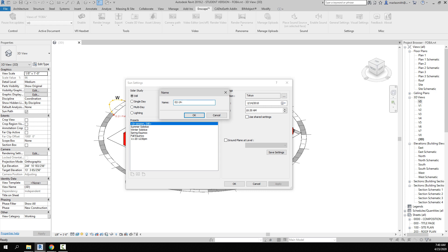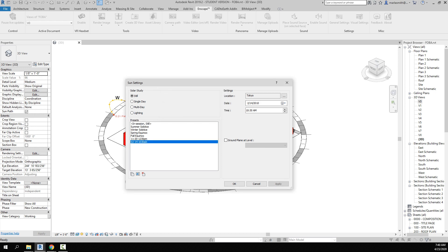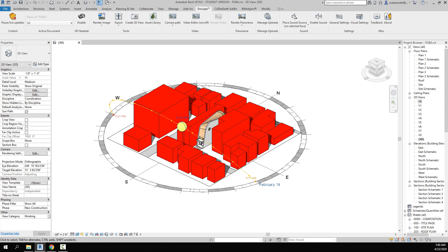And then the time, so 10:30 AM. Right, so that gives you a setting right there. And if you click OK, you can use that setting when we set up the views in just a minute. All right.